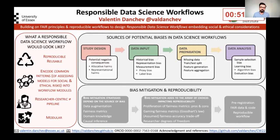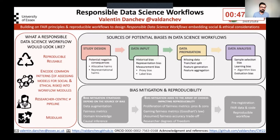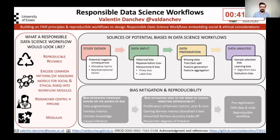The first goal of responsible data science workflows is to detect biases throughout the research process, starting from study design and types of possible harms. Data input and data generation includes historical, representational, and measurement biases, as well as data preparation, data analysis, and reporting.